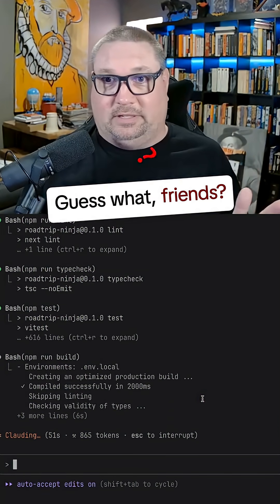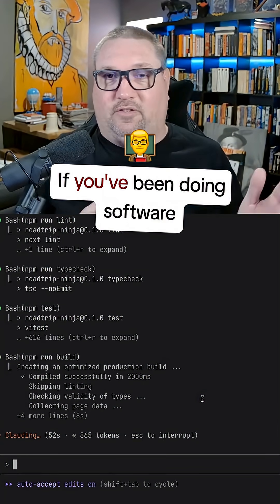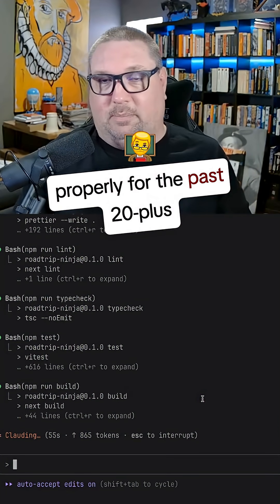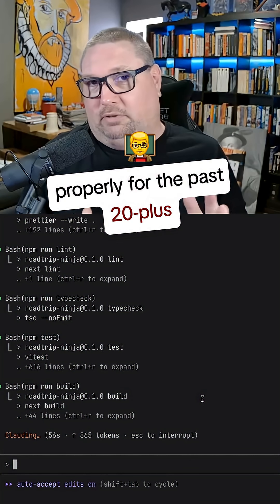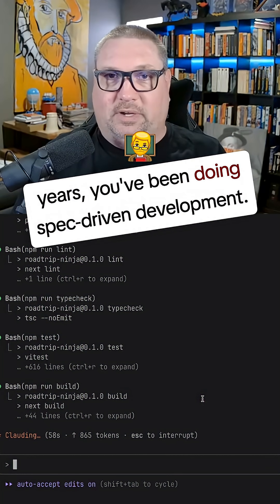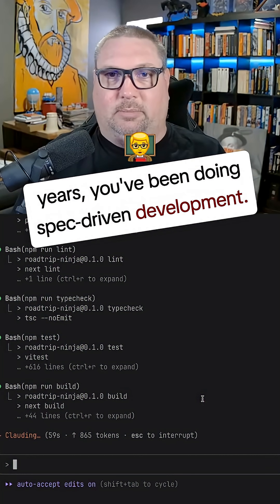Guess what, friends? If you've been doing software properly for the past 20 plus years, you've been doing spec-driven development.